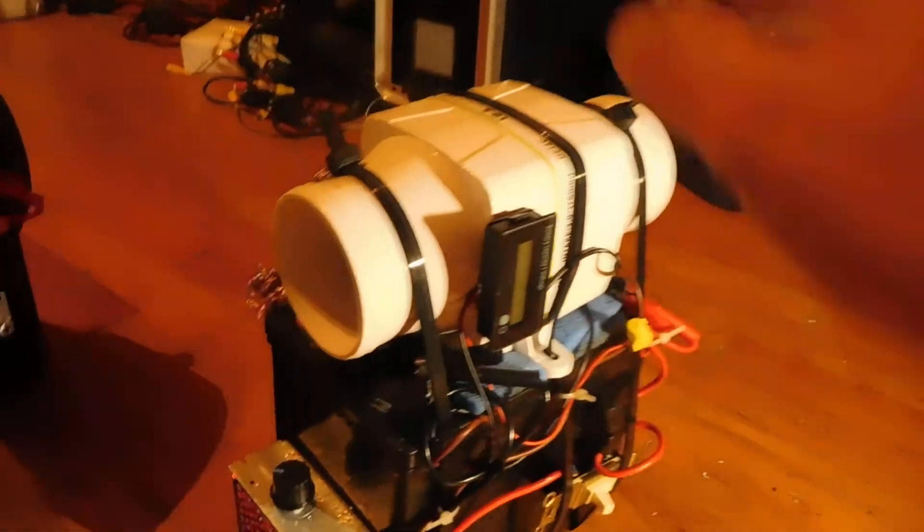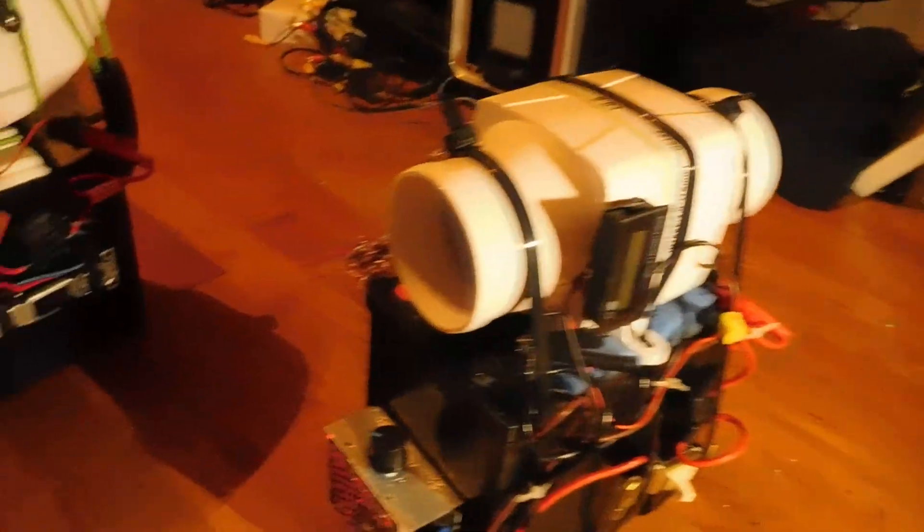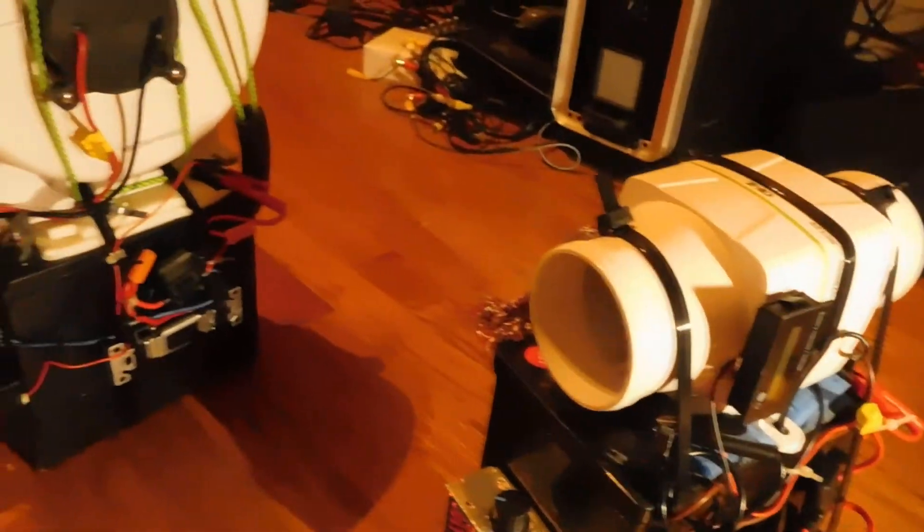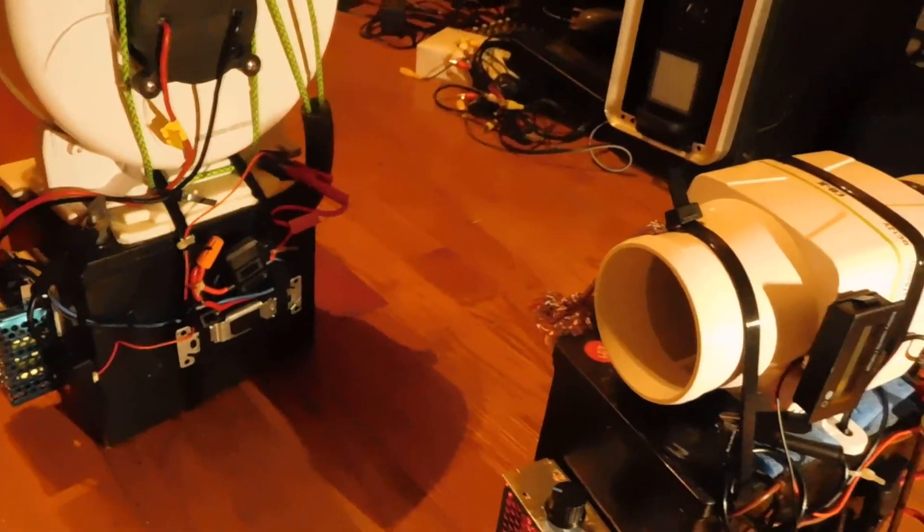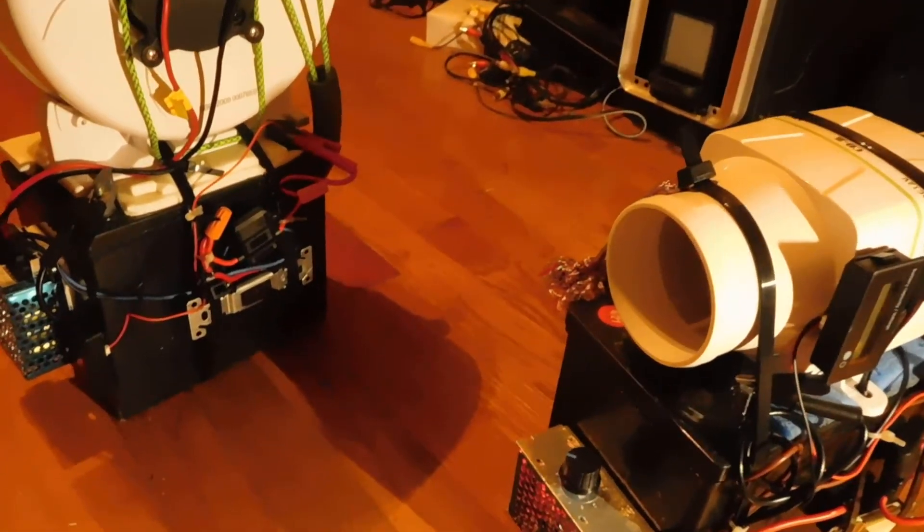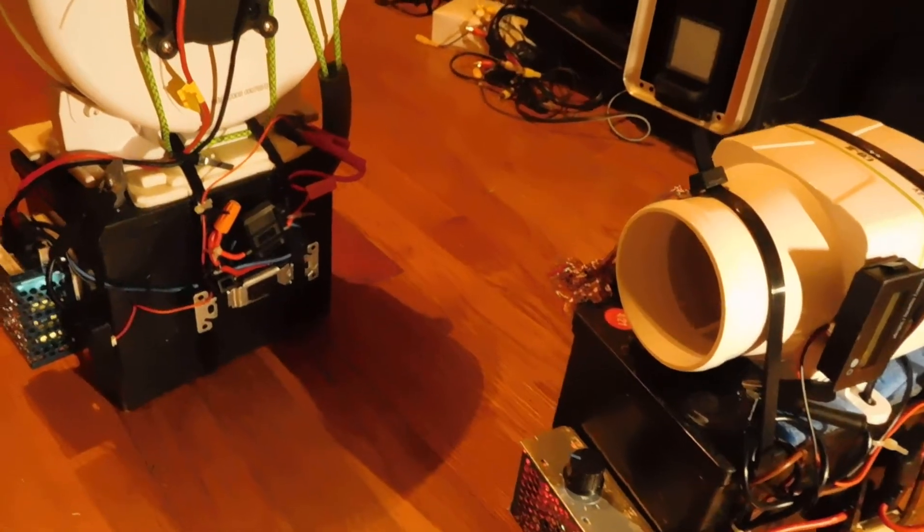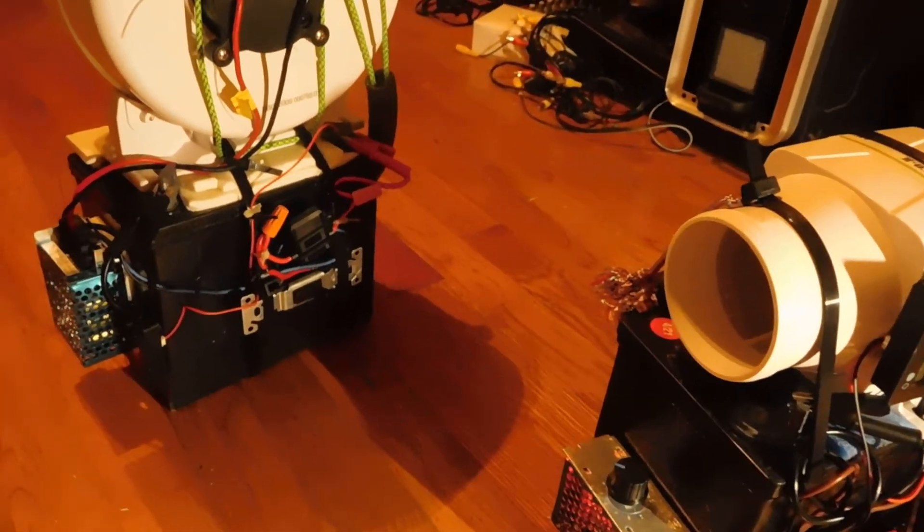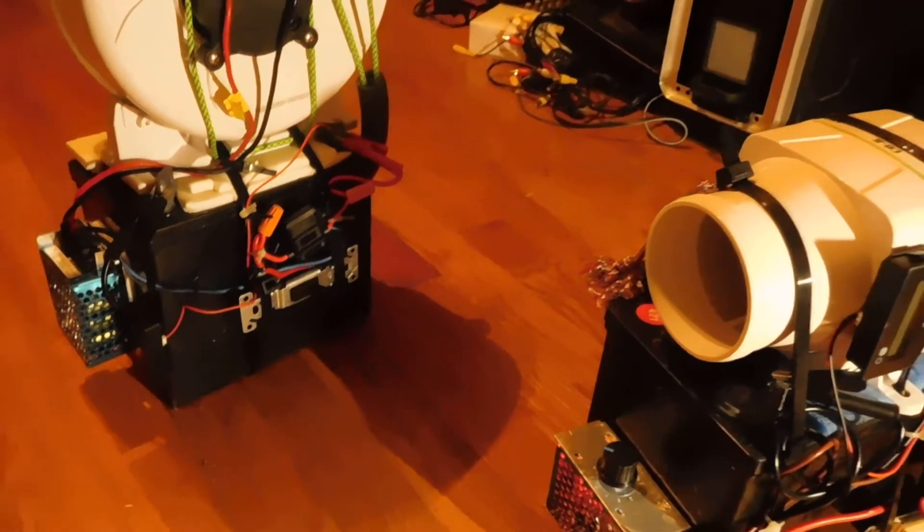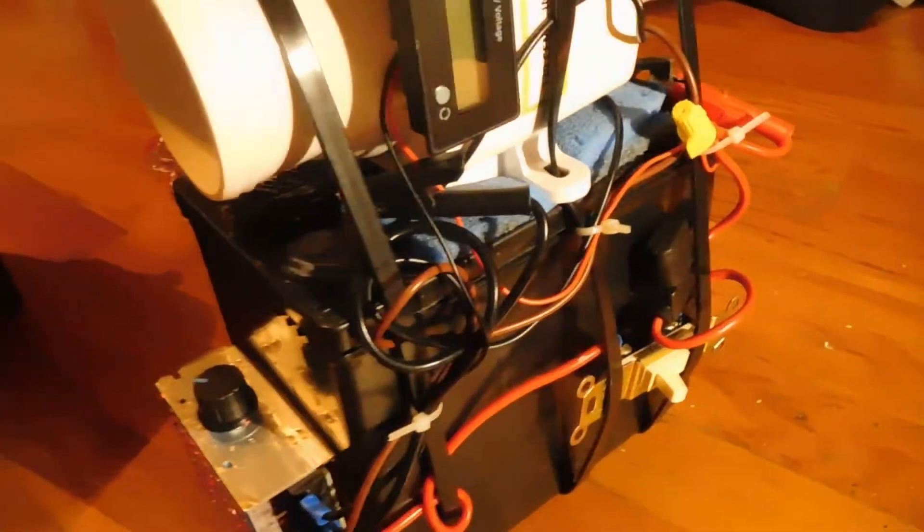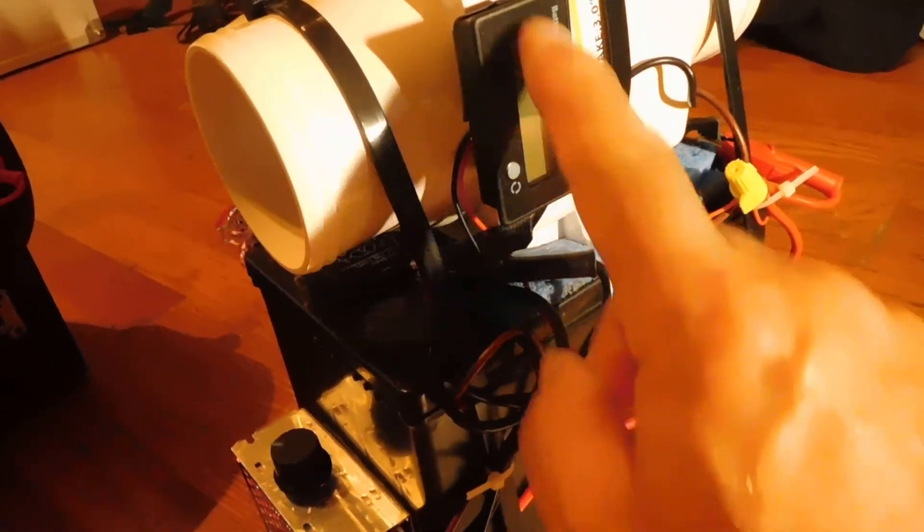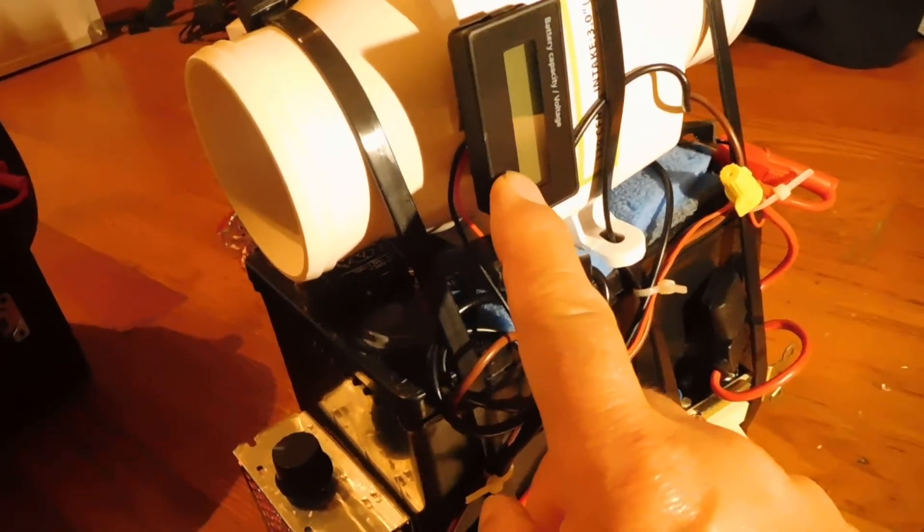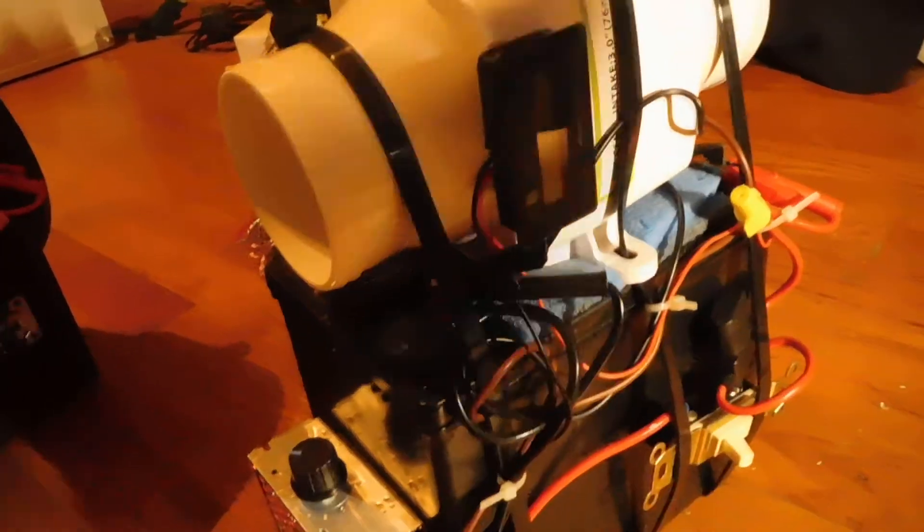And I have field tested these myself in a tent and they will give you eight hours of fan time and probably much more. I have never tested these things till they went dead.